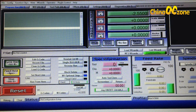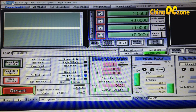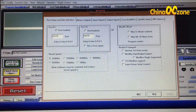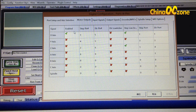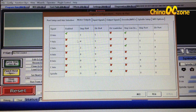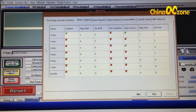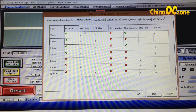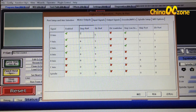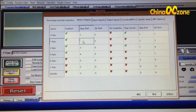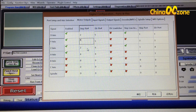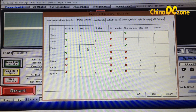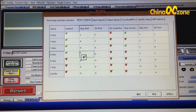The third step is for motor output setting. It is also in Config, then Ports and Pins, then Motor Output. Make sure you enable all the axes you want to use — the basic three are XYZ. If you want to use the fourth axis, enable it too. Move on to Step Pin: make it 2 for X axis, 4 for Y axis, 6 for Z axis, and 8 for A axis.